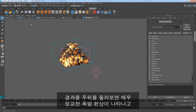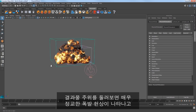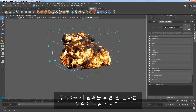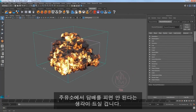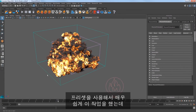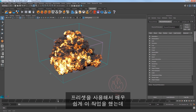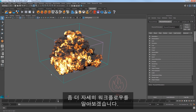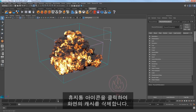As I orbit around the result, we have a nicely detailed explosion which should remind you not to smoke at a gas station. So we did this pretty easily using the preset, but now let's take a look at setting this up manually to get a deeper look at the workflow.